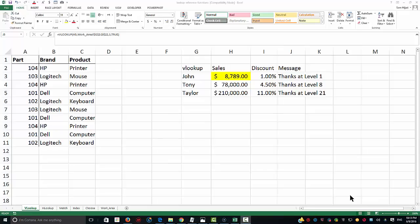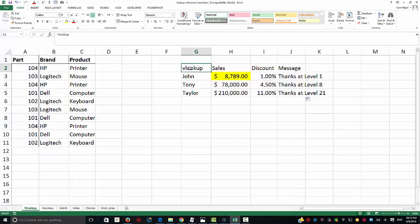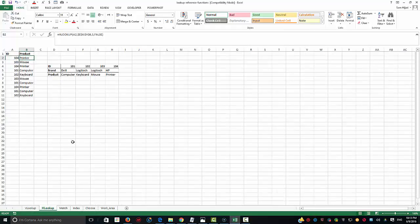Hello, we're going to continue looking at some of the most powerful functions in Excel. In the previous video we talked about VLOOKUP. We're going to be talking now about a horizontal lookup, HLOOKUP.